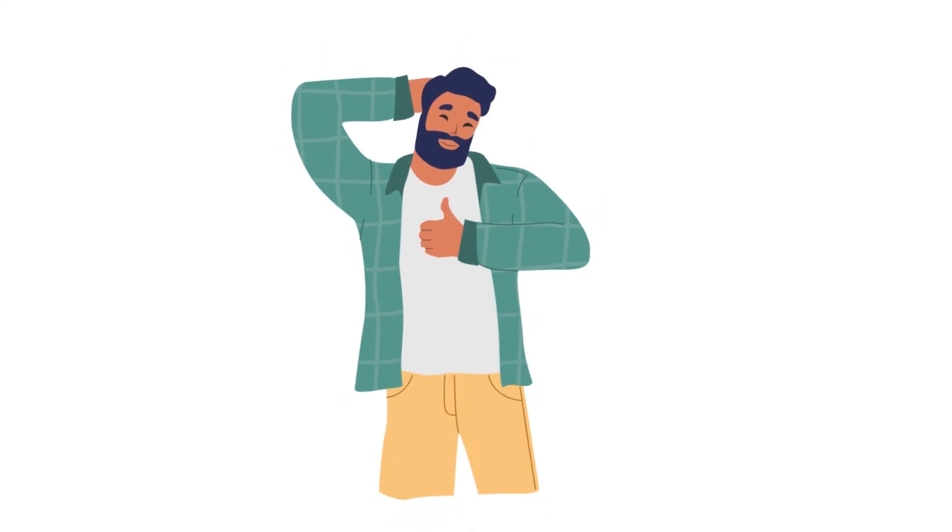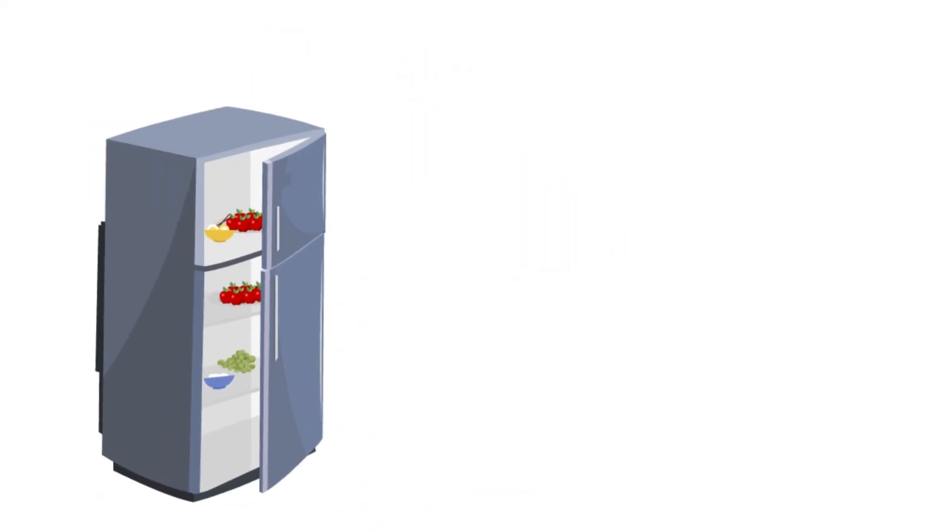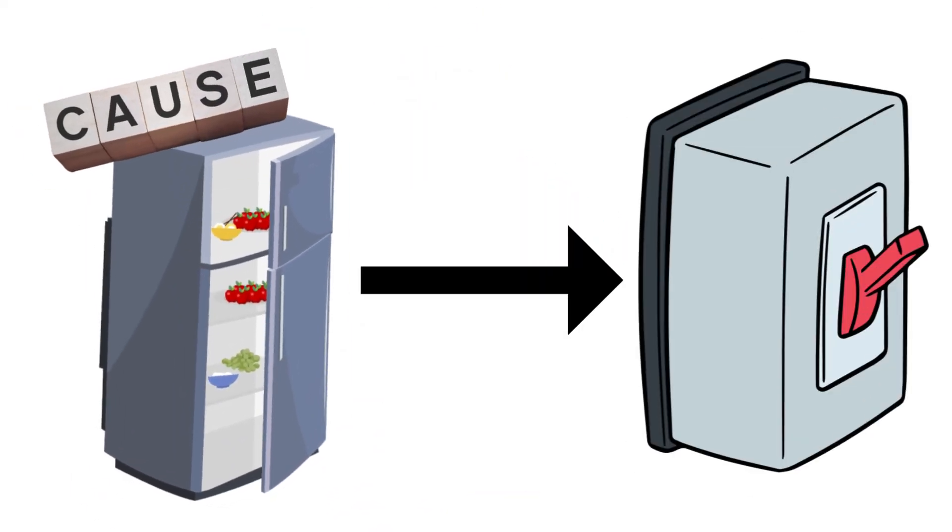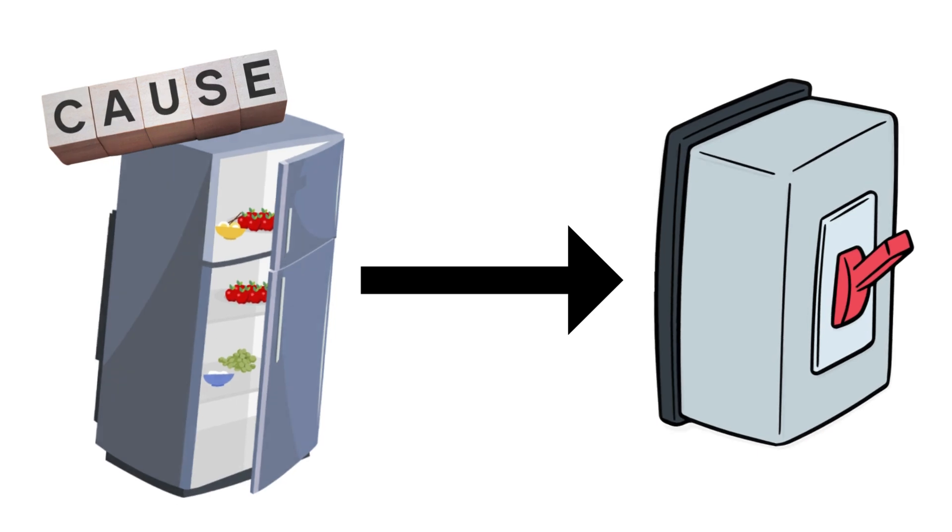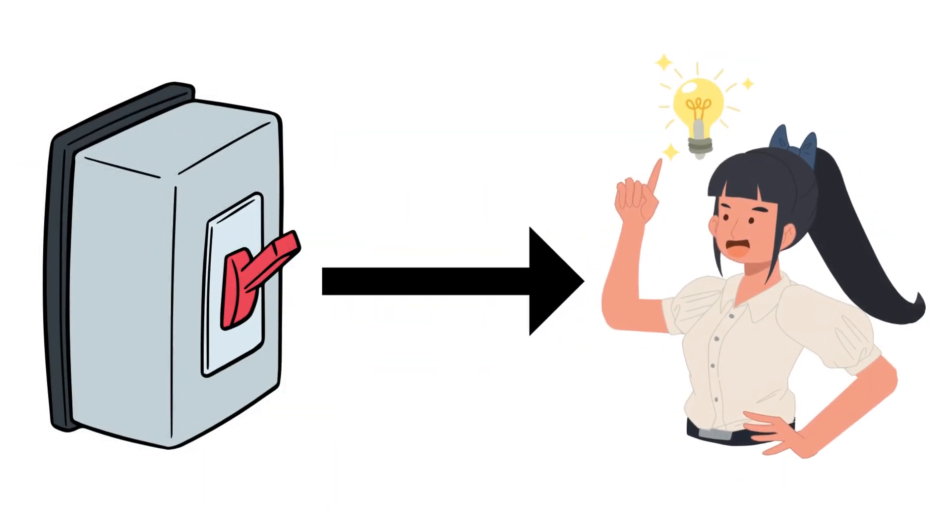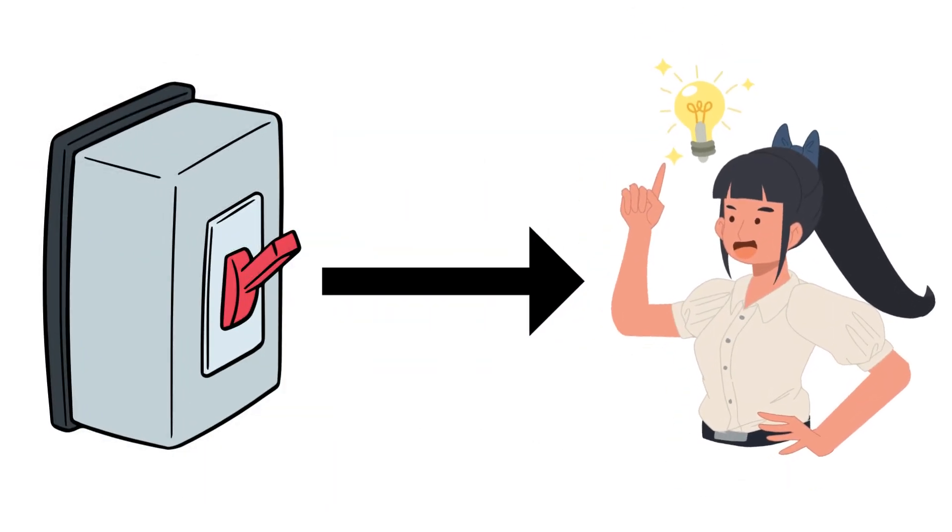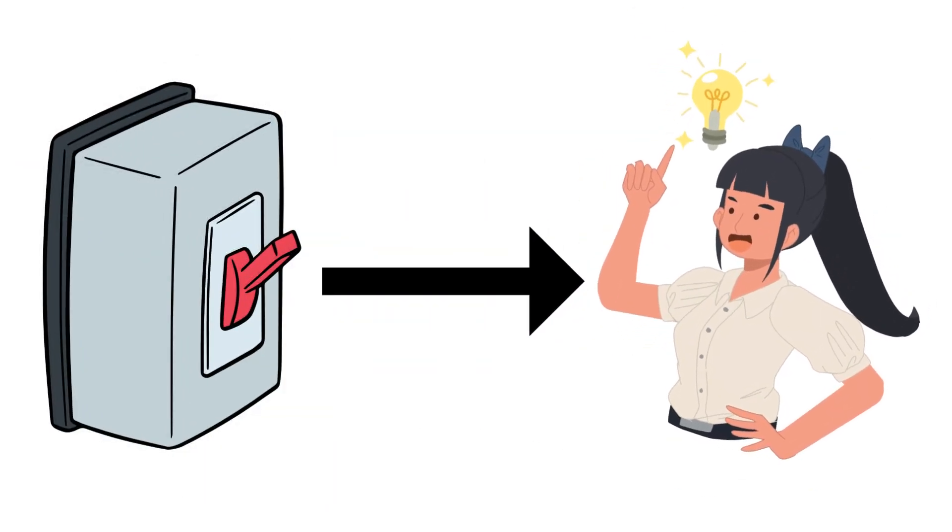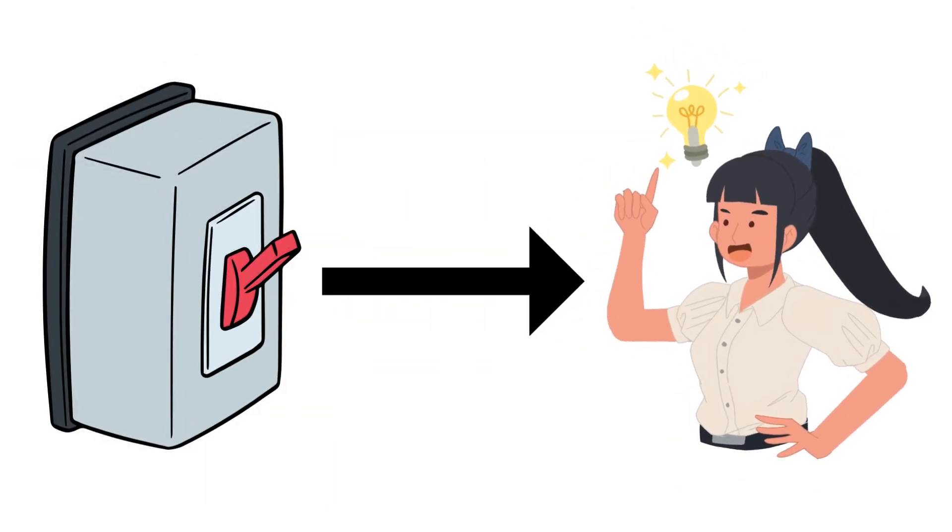Well, there you have it. We've covered the common causes of a refrigerator tripping the circuit breaker, as well as the steps you can take to troubleshoot and resolve the issue.